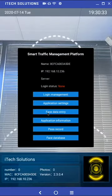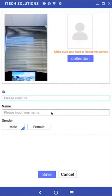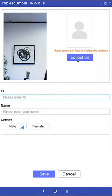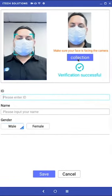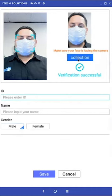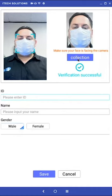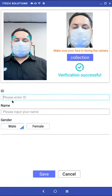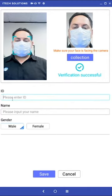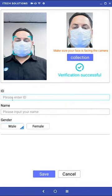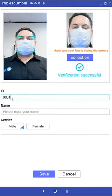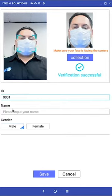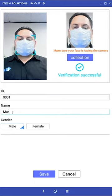Face data entry is where users can be added to the face database. To add a user, have them walk up to the unit until a blue square appears around their face. Click on collection to snap a picture. Below the capture there is an ID field along with name and gender. For ID we are going to enter 0001. Choose your own entry and enter the user's name.